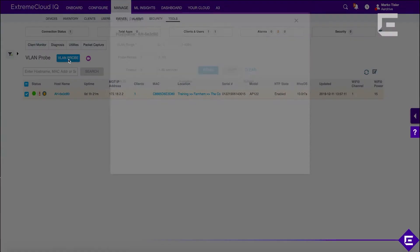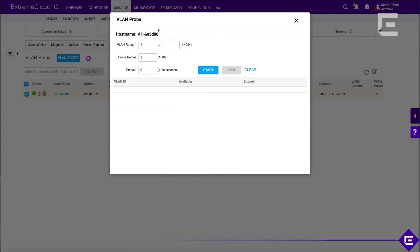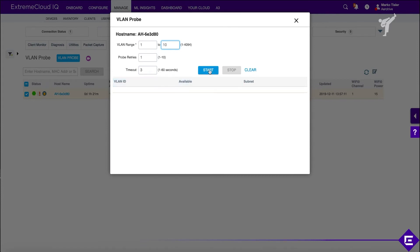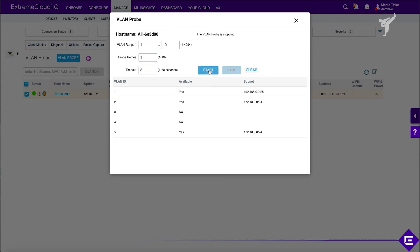Click on the VLAN Probe. We'll check the VLANs 1 to 10. For each VLAN, we're going to do one retry. We'll wait for three seconds to see if we get any DHCP offers. The access point is now initiating a VLAN Probe. It's going to go through all 10 VLANs to see if the upstream infrastructure actually has those VLANs properly configured.